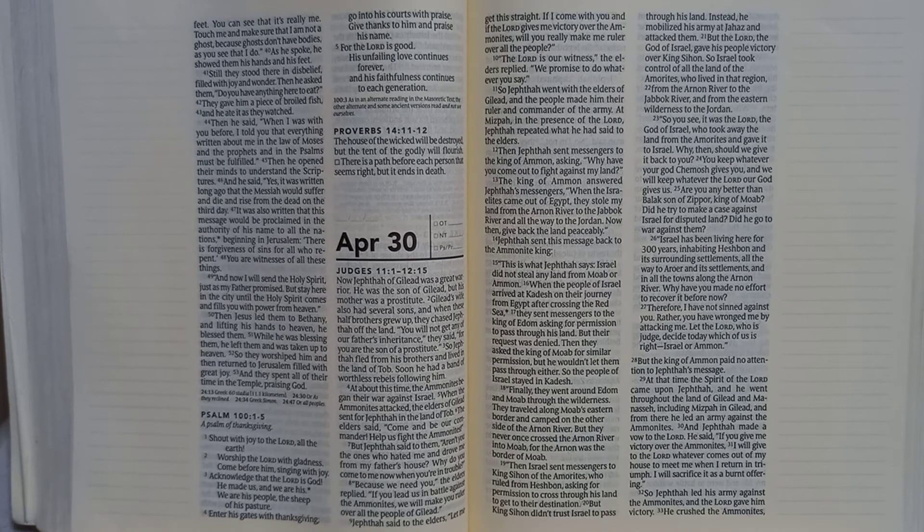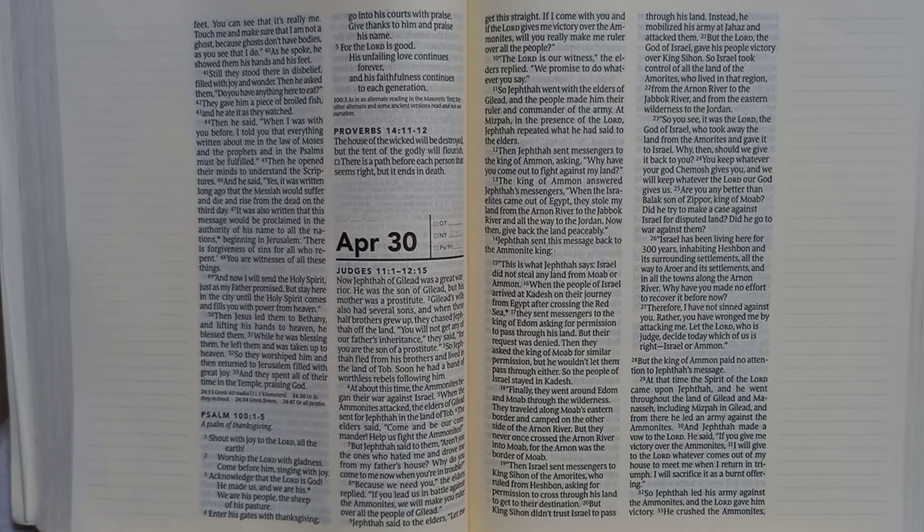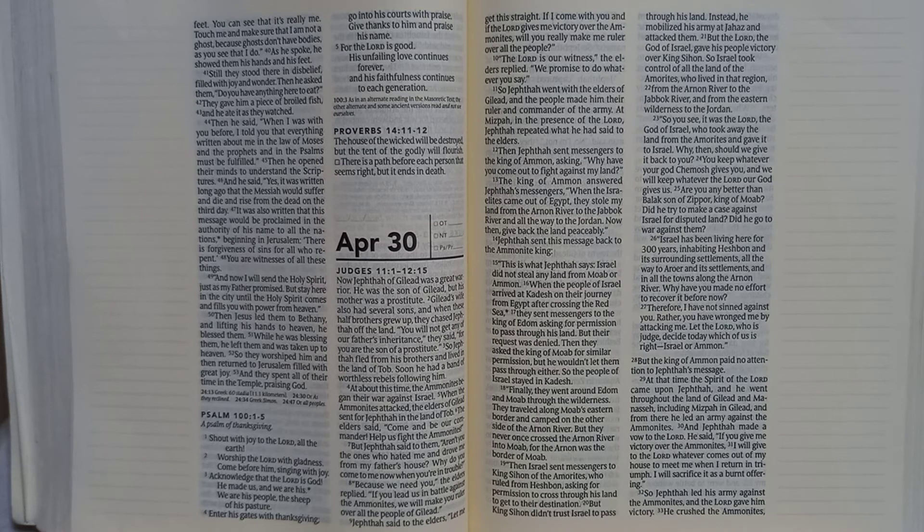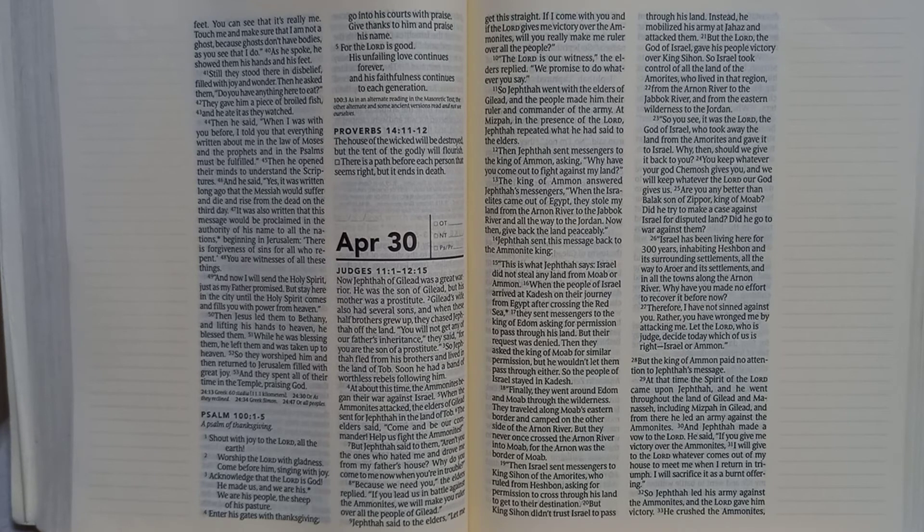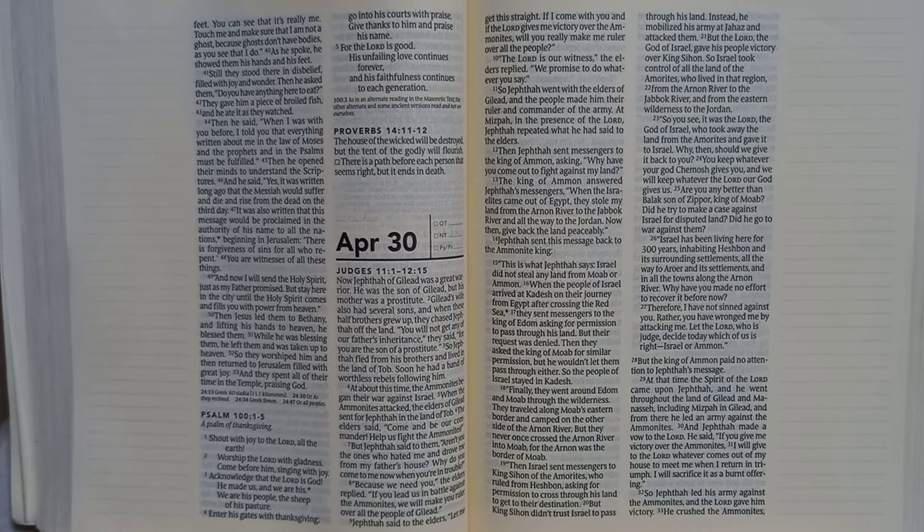Still, they stood there in disbelief, filled with joy and wonder. Then he asked them, do you have anything here to eat? They gave him a piece of broiled fish and he ate it as they watched.